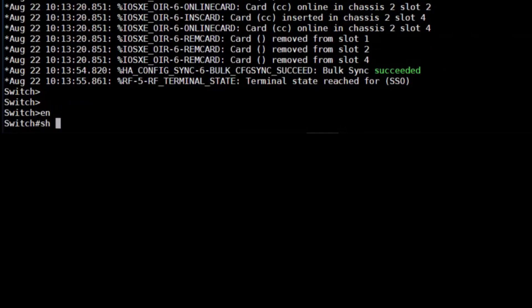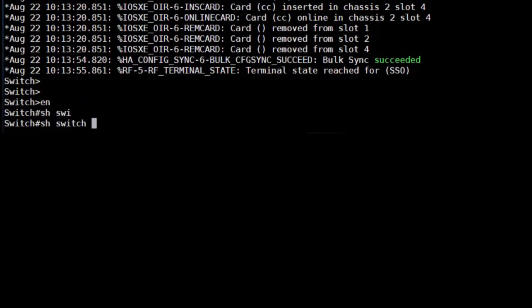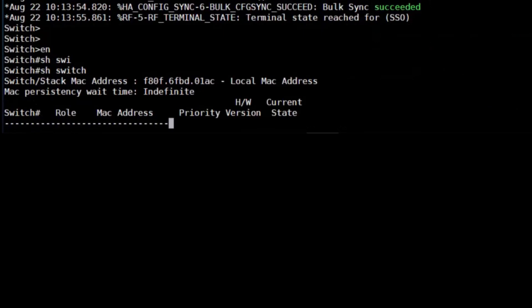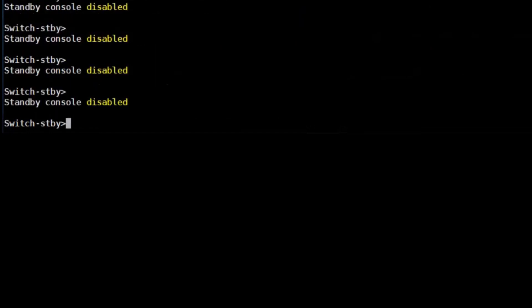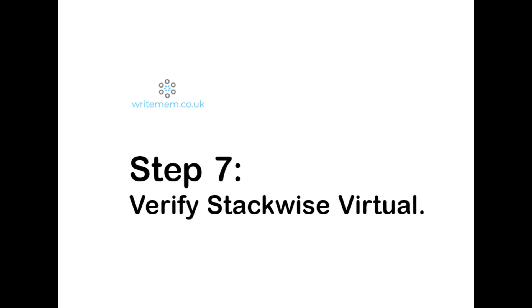After the reboot, I've entered the show switch command, and I can now see that we've got an active switch and a standby switch. Now if I were to hop over to chassis B and do the same, we can see that we don't get anything back. The console has been disabled, and that's because we're now using stackwise virtual to manage two switches as one.